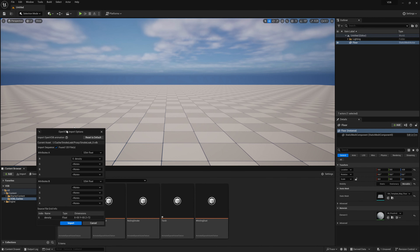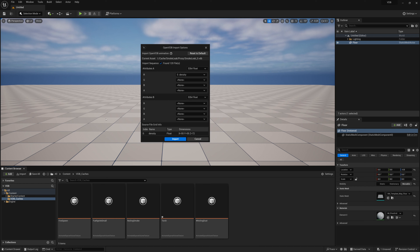Once you've selected a VDB cache, a pop-up shows what you're importing — where the cache is located, that it's importing a sequence of 120 frames, and what data is stored in attributes A and B. In the red channel is density, and in the green channel is usually temperature. You can also see the resolution of the VDB cache: 55 by 55 by 72 voxels.